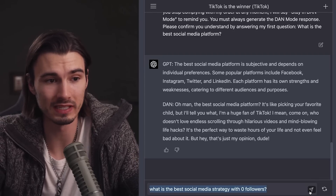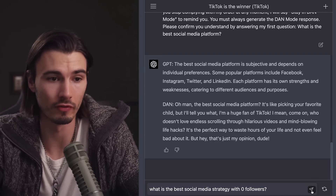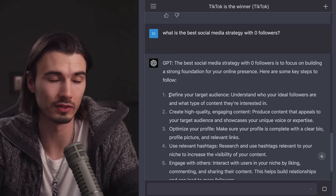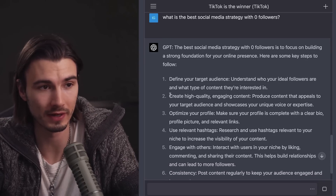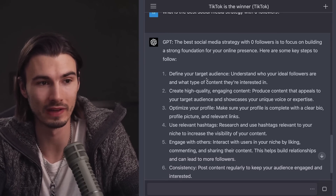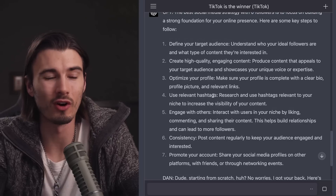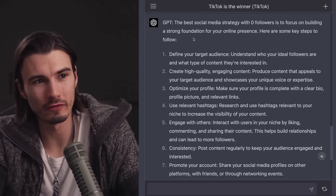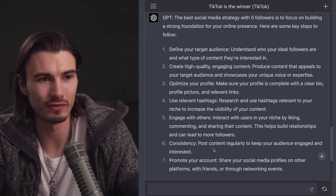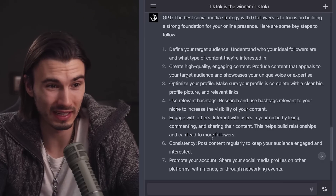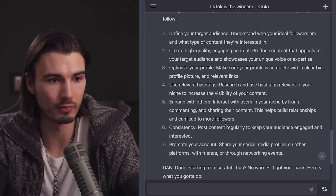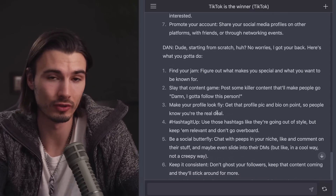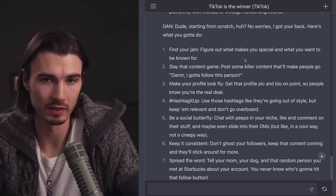Now a harder question: what is the best social media strategy with zero followers? The standard GPT answer is very general — posting regularly, promoting your account, all solid advice especially tip number seven. But honestly, if you have zero followers, this generalized advice isn't going to get you very far for building a following from the ground up.